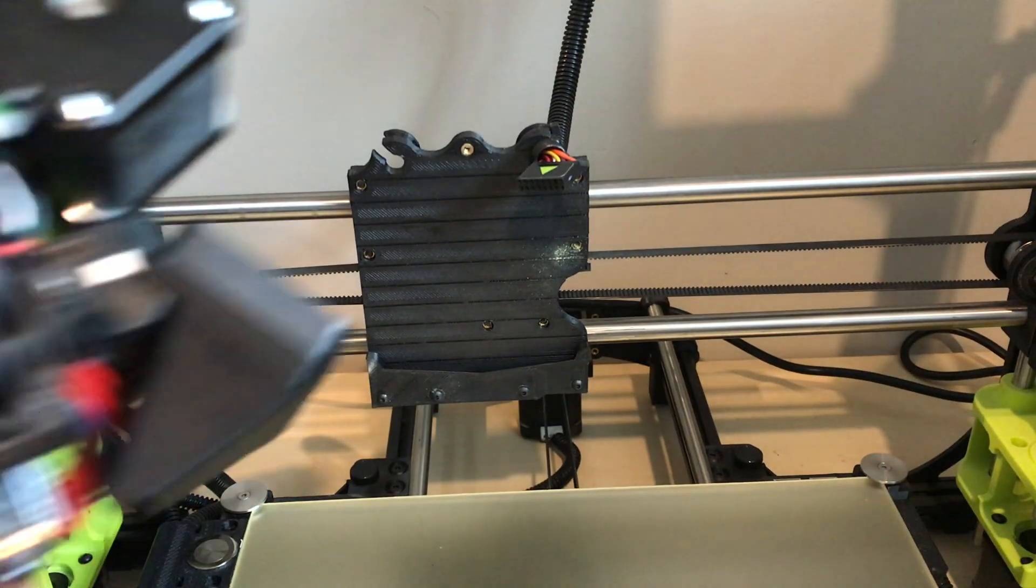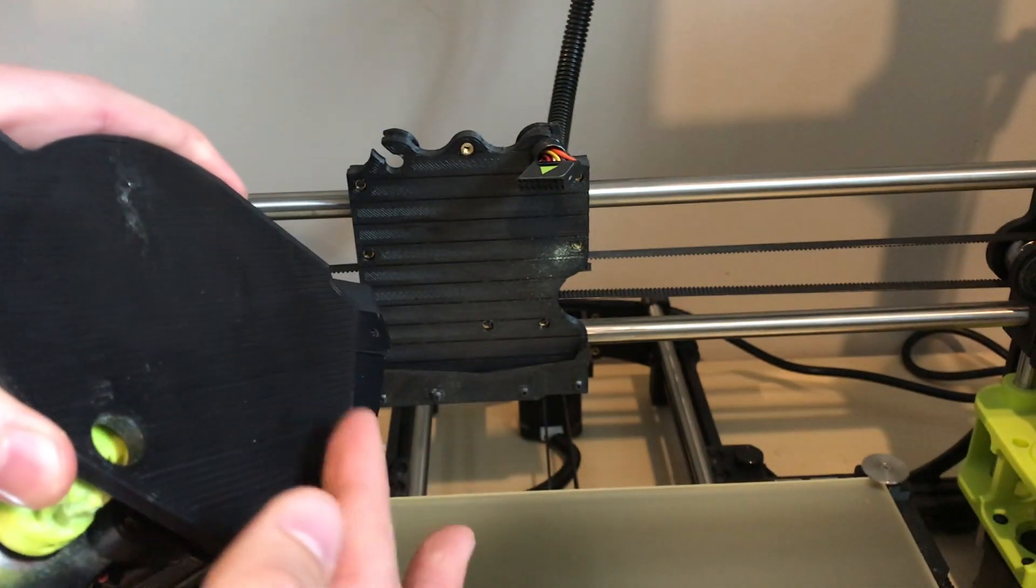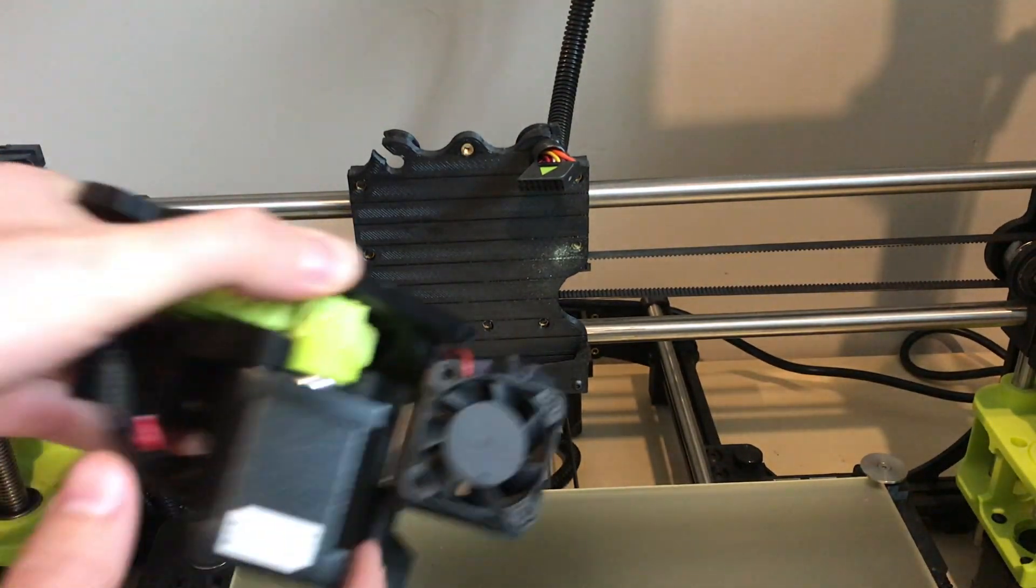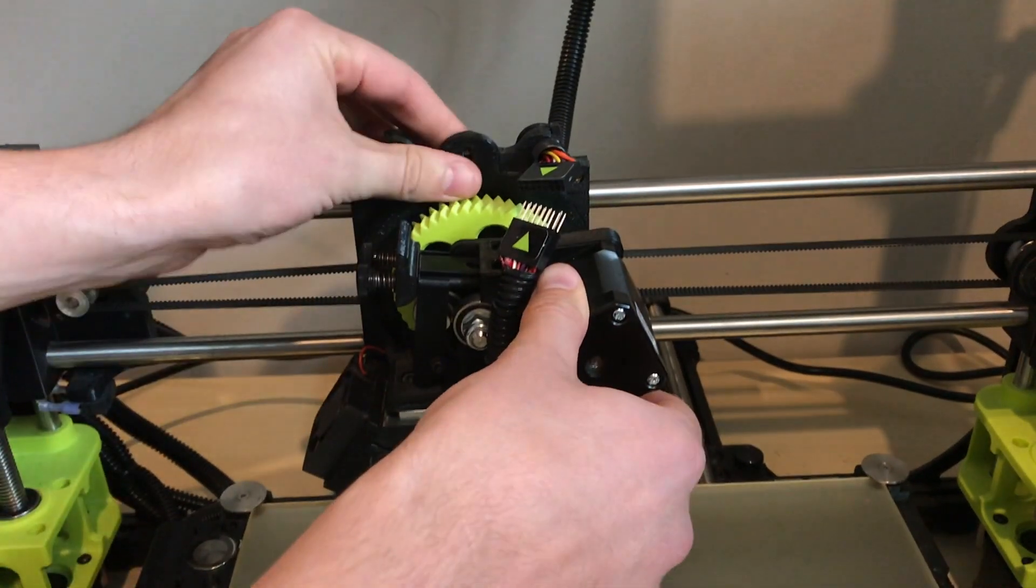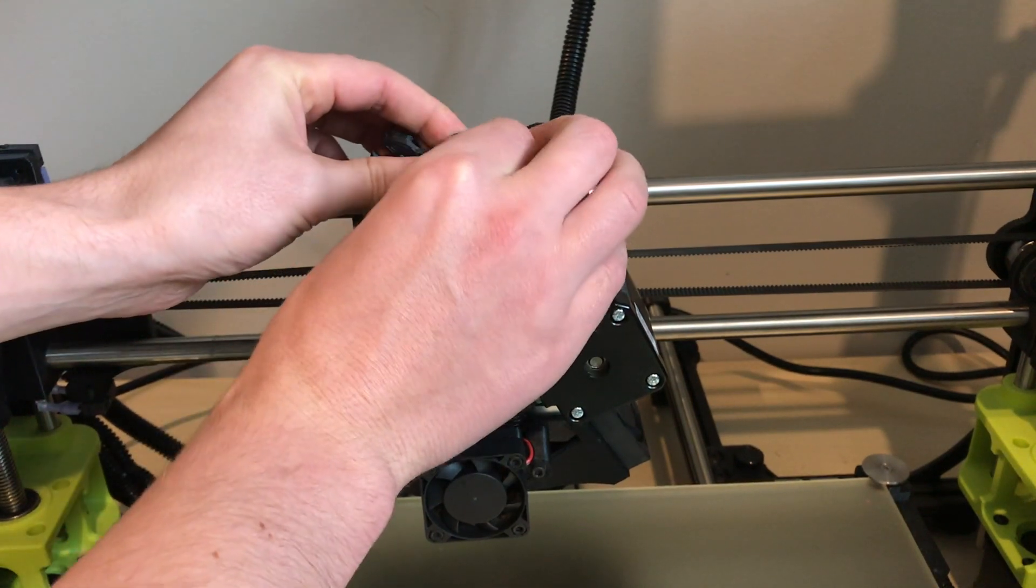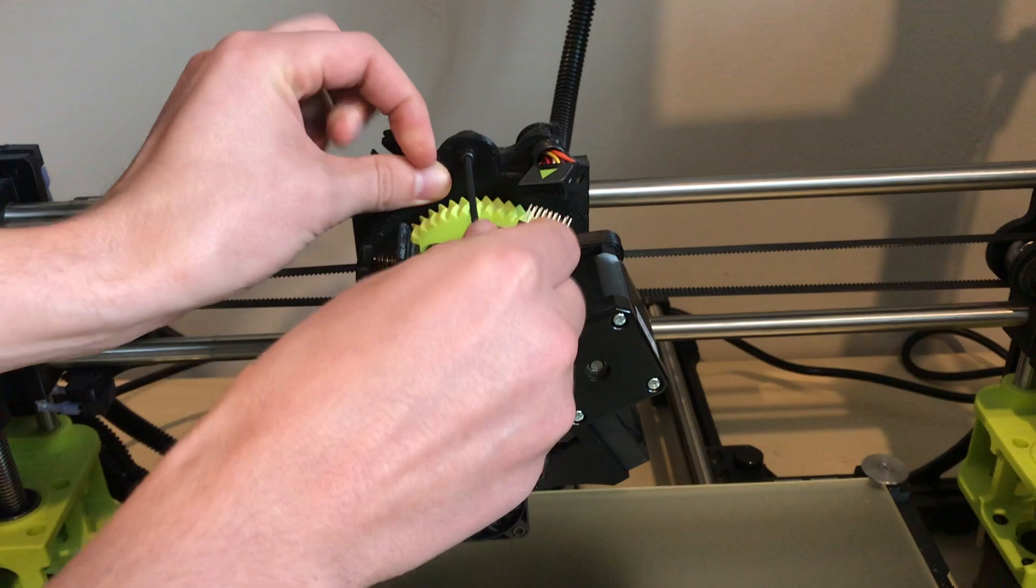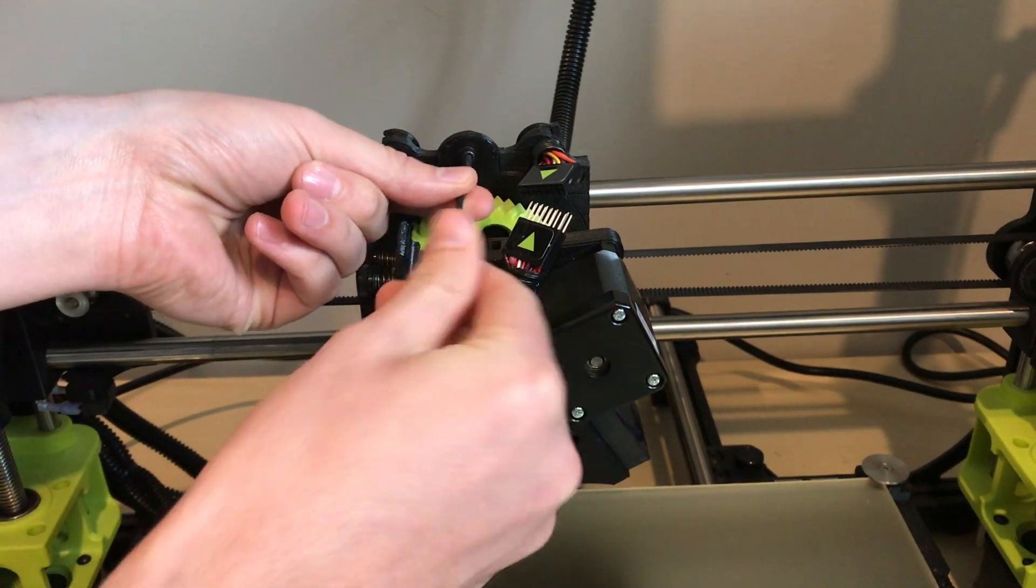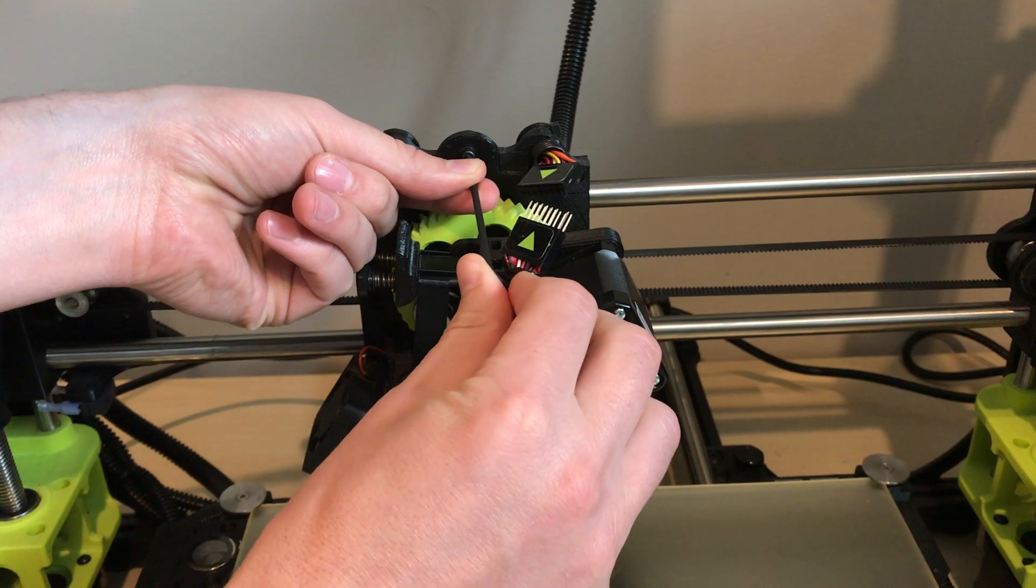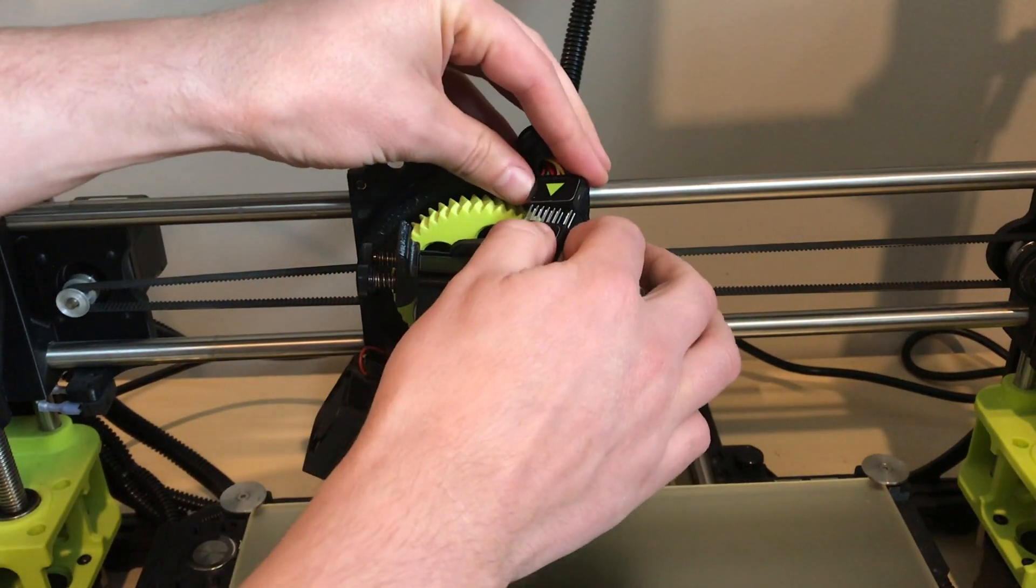Next, we're going to get our new toolhead that we want to put on. You want to line up the bottom of the groove on the toolhead with the mount here. So it will actually just slide into place. Then we take our new screw, slide it in, and you just want this to be finger tight.